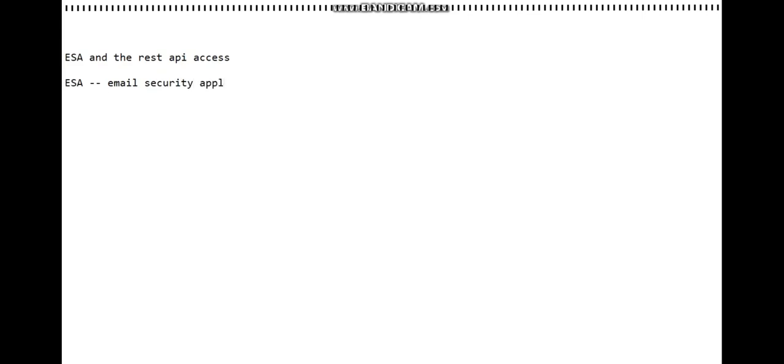It's the Email Security Appliance. It's used to stop spams, viruses, and all sorts of malicious stuff.